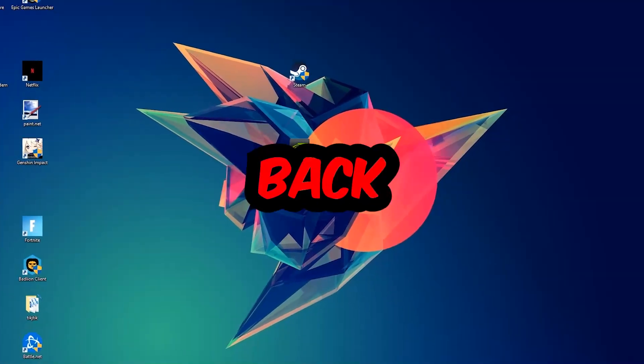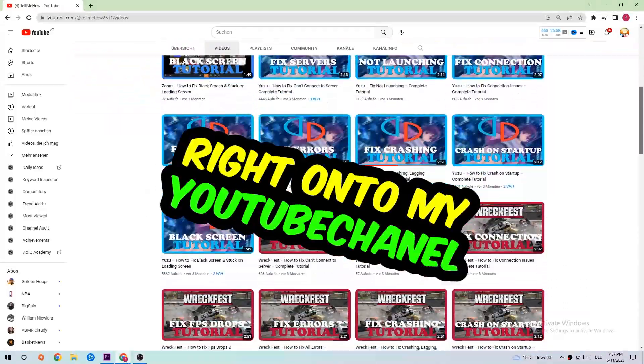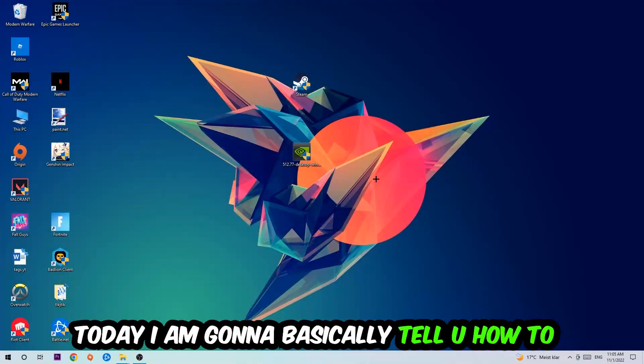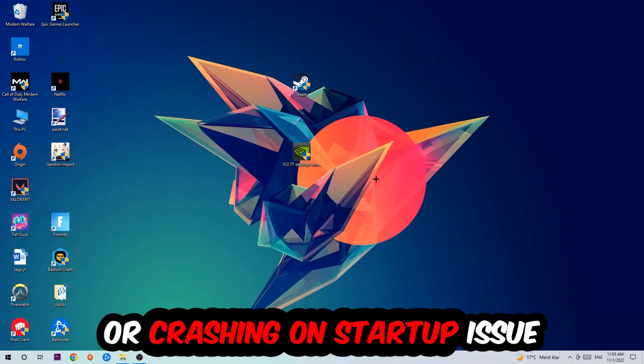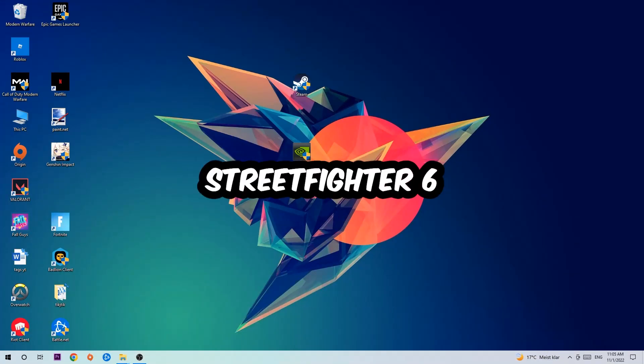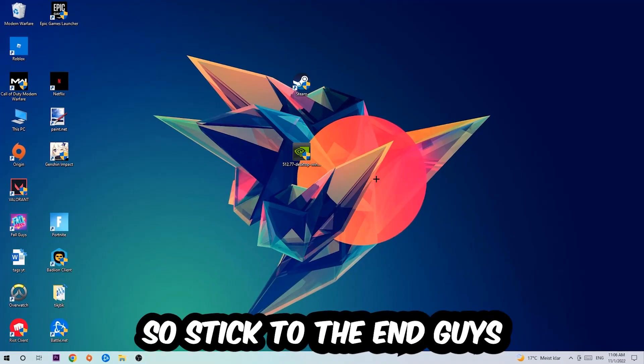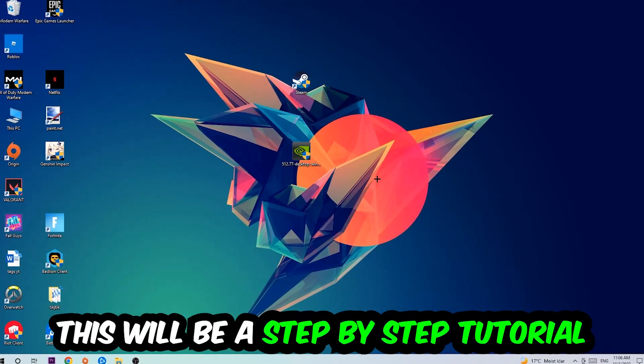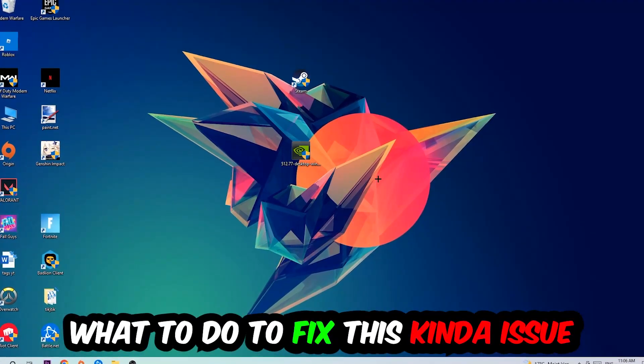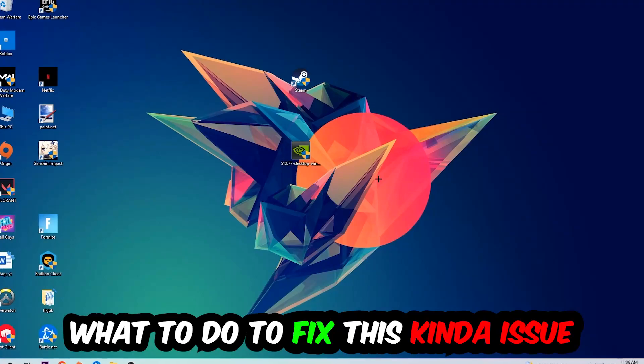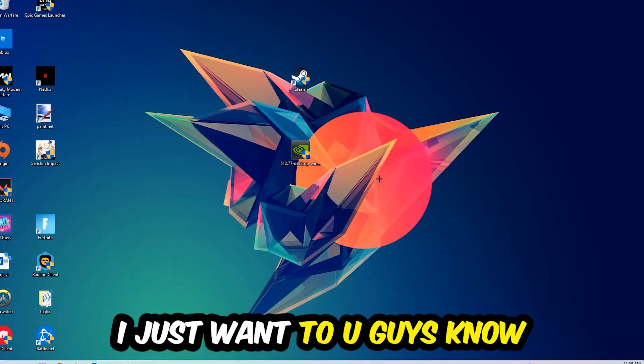What's up guys and welcome back to another video on my YouTube channel. Today I'm going to tell you how to fix every kind of crash on startup or crashing on startup issue you're currently having with Street Fighter 6. Stick to the end guys, this will be a step-by-step tutorial and in the end you will perfectly know what to do in order to fix this kind of issue.